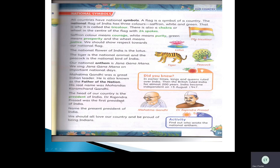In the middle, at the center of the flag, there are 24 spokes. These 24 spokes represent 24 hours. This is called the Chakra. We should respect our national flag. As Indians, it is very important that we respect our flag and follow the values it represents.